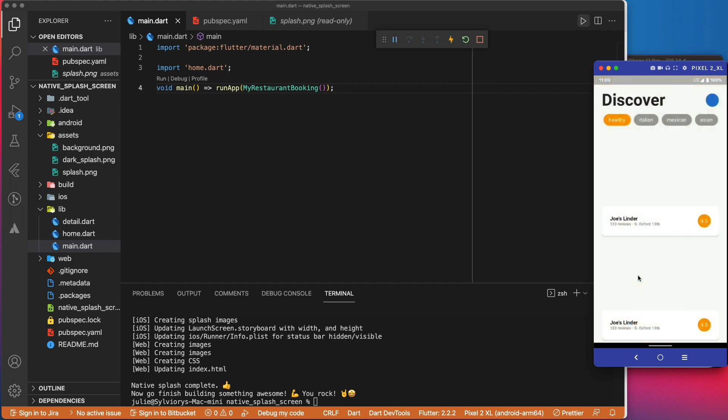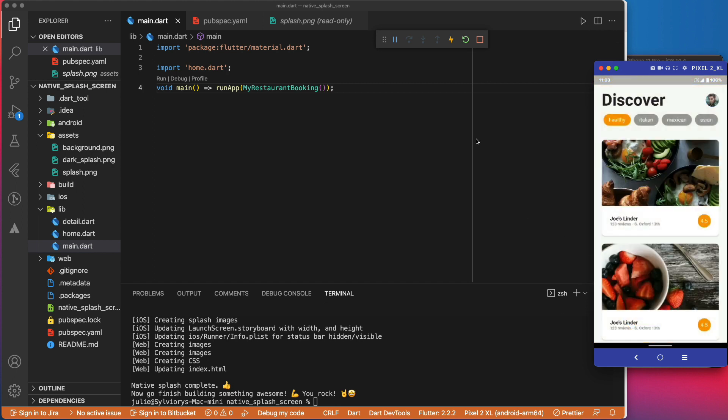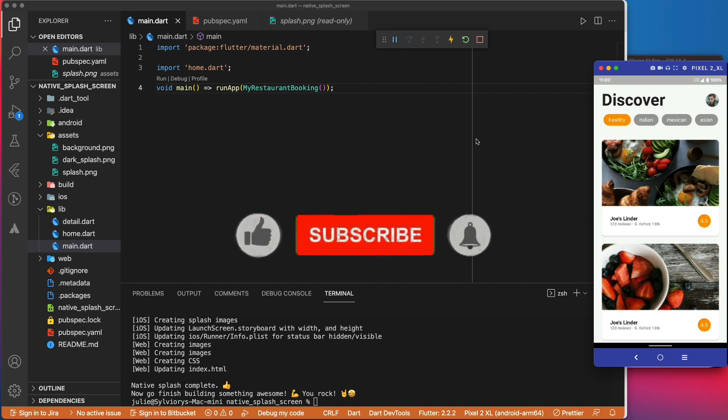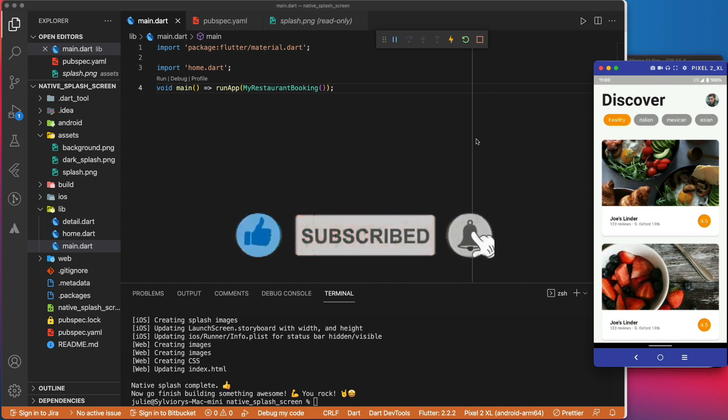If you're finding value from this video, please give us a like. Consider it your way to support the channel, and if it is your first time here, subscribe.